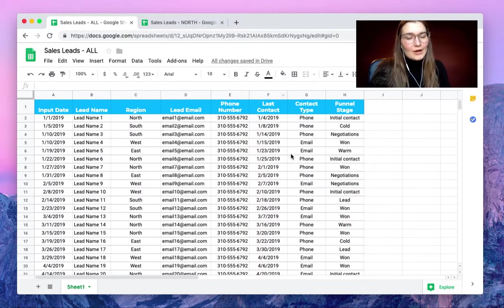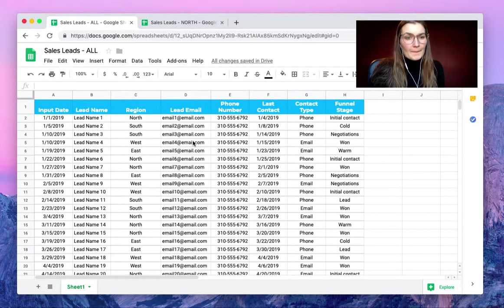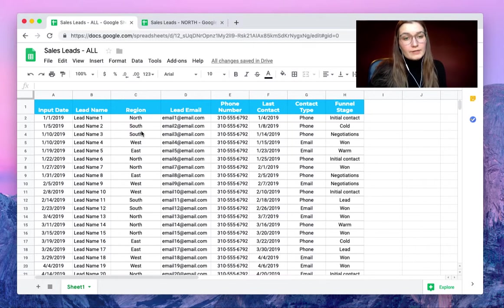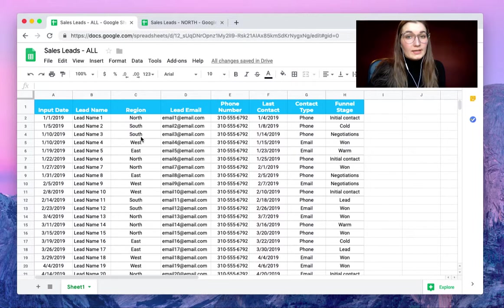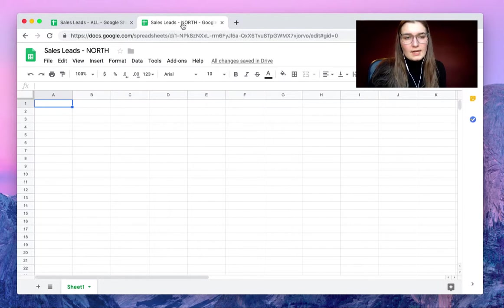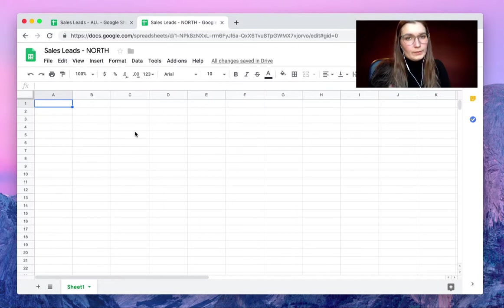Here we have our sales leads of all regions. This is Mike's file and he has all the information, but of course we have another person in our team — her name is Vanessa — and she needs only the information of the north region of the sales leads.